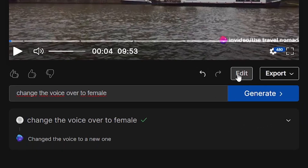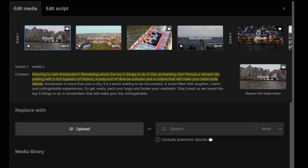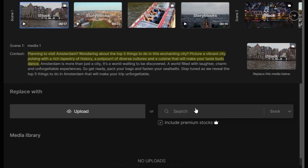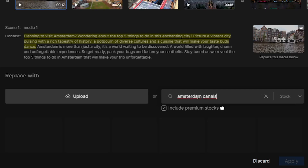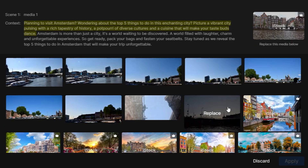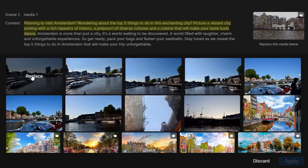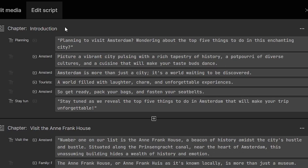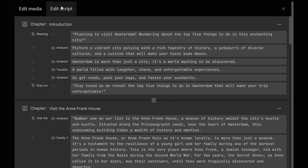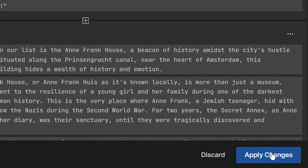Apart from that, you can also click edit. You can then choose to edit the stock clips — all of these were automatically selected. If you want to change them, you can search right here. For example, if I want Amsterdam canals as the opening clip, I search for Amsterdam canals, videos show up, I click replace and that video will then be shown as the intro clip. The same goes for the script — you can click edit, then edit script shows up, and customize the entire script by simply typing and clicking apply changes.